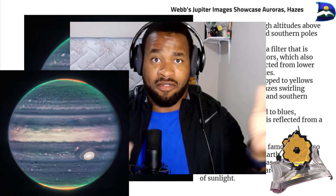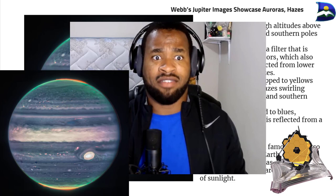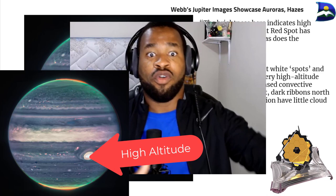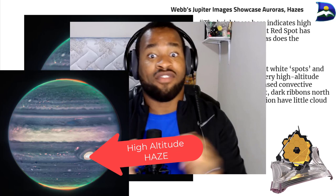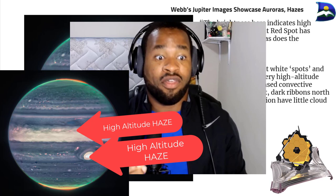This also calls to mind how these storm clouds actually reflect a lot of sunlight. The brightness in the image indicates high altitude, so the Great Red Spot has high-altitude hazes, as does the equatorial region. You might also notice numerous bright white spots and sparkles — these are likely very high-altitude cloud tops of condensed convective storms. By contrast, dark ribbons north of the equatorial region have little cloud cover.